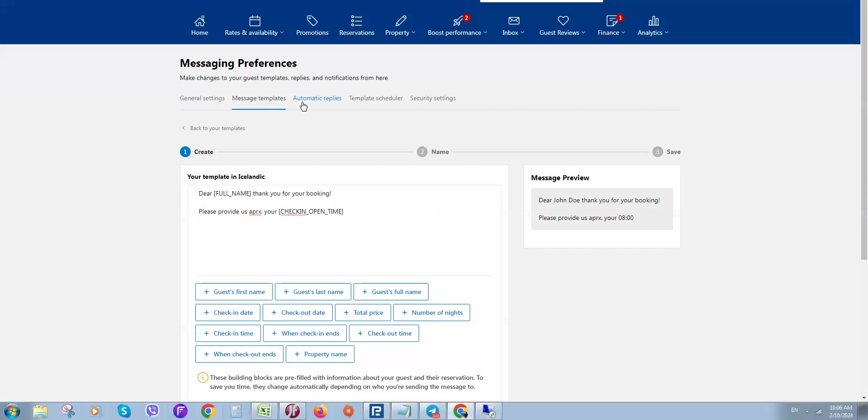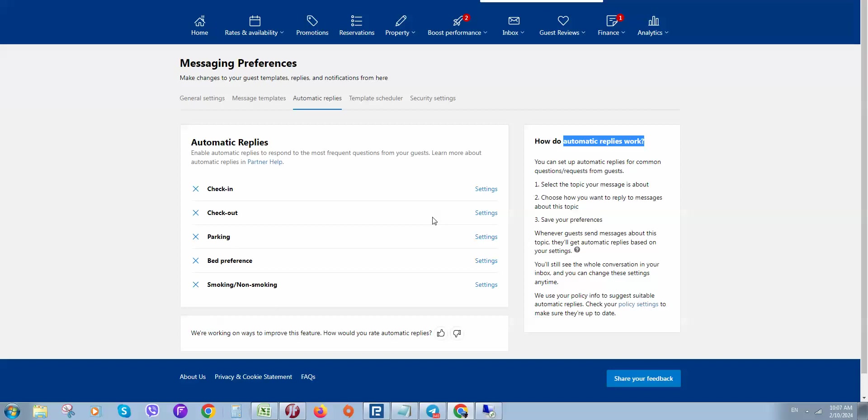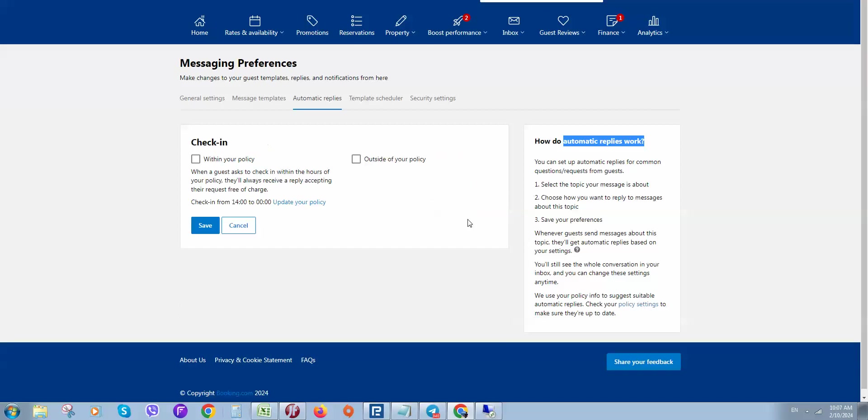For automatic replies, here we can set up automatic replies. How do they work? You can select the topic of the message - preferences, check-in, and things like that. For example, check-in. Let's click settings.